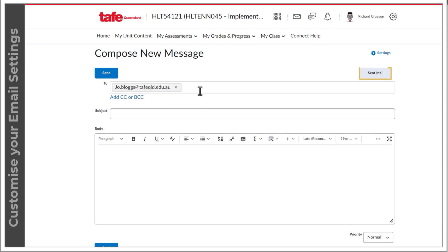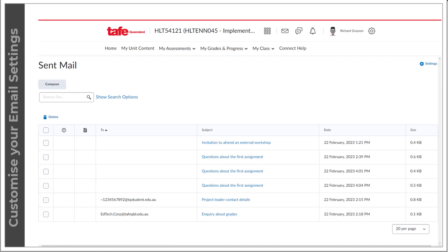Select sent mail to view a table of email messages you have sent. To view the content of a specific email, select the subject title.